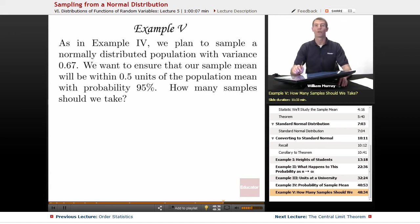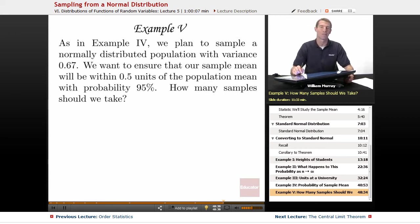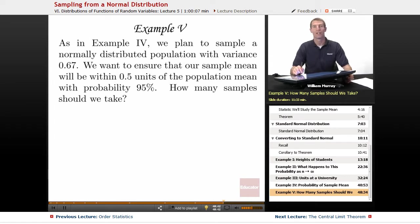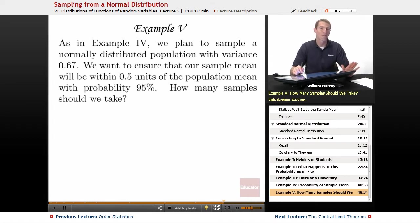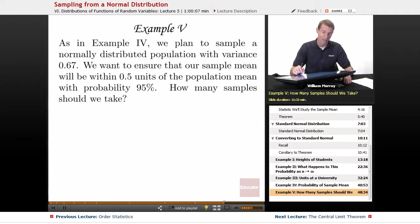In Example 5, we're going to reuse the scenario from Example 4. If you haven't just watched Example 4, you really want to go back and watch it to make sure that makes sense to you before you start working through Example 5.